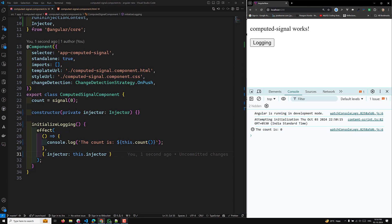'initializeLogging' is a method that creates an effect when called instead of in the constructor. The injector is passed as an option to the effect, ensuring it has access to the necessary injection context even outside the constructor. By default, Angular will automatically destroy effects when the component, directive, or service that contains them is destroyed. However, you can also manually destroy effects by capturing the effect ref returned by the effect function.